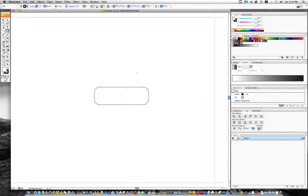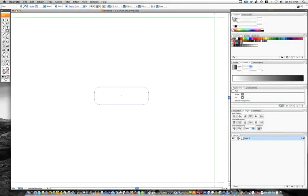And now we've got to actually remove the stroke, so just click right over here, and you can either push the question mark backslash button, or just this right here.